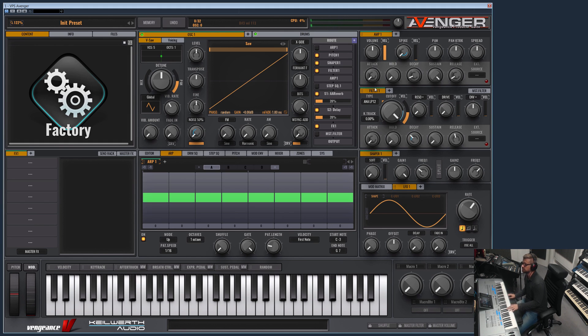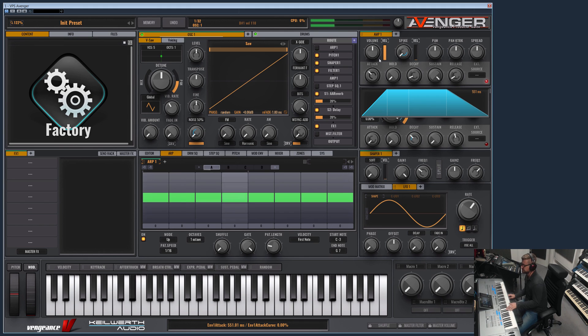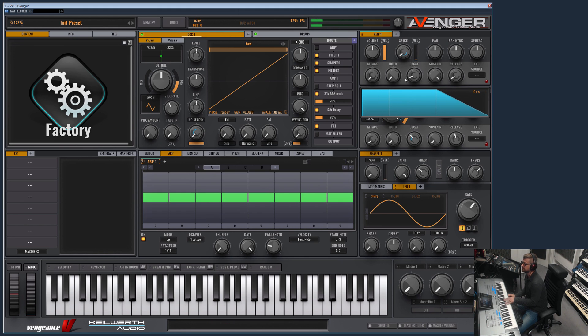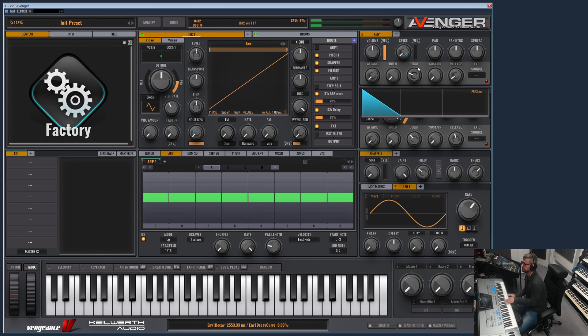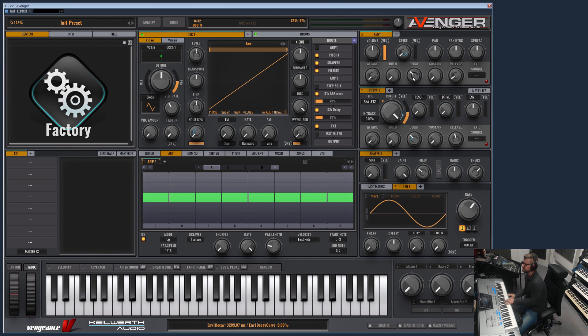Let's play with the default sawtooth. And as you can see you can adjust the envelope here: attack, decay, sustain, and release.